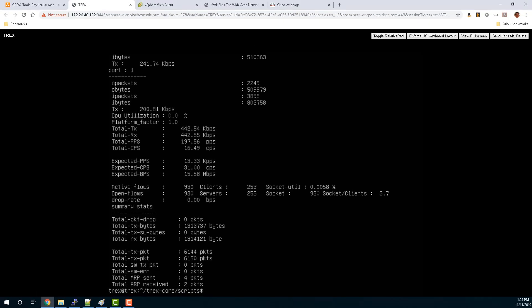It's not extremely sophisticated - it's mostly used to send the traffic and be able to show traffic on the dashboard in vManage, for example, and also to prove out that we're getting good traffic flows between two sites in this particular instance.